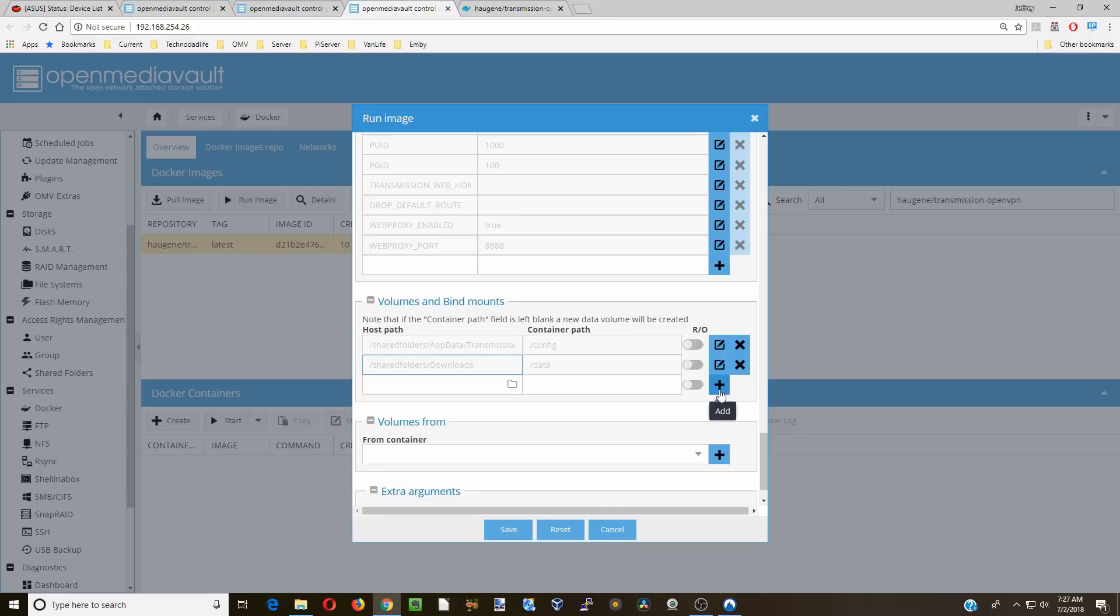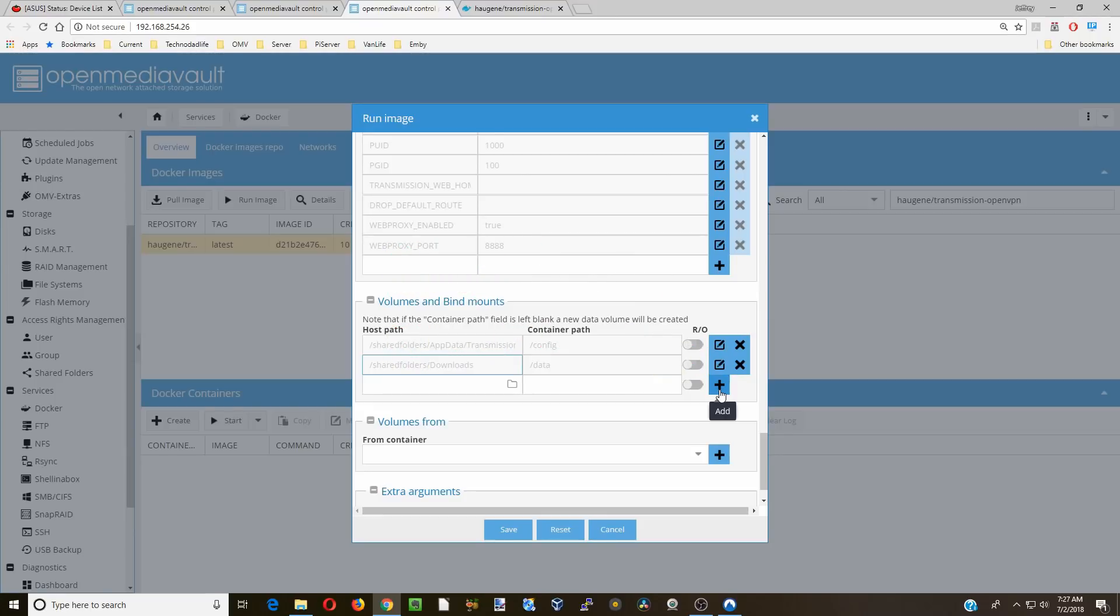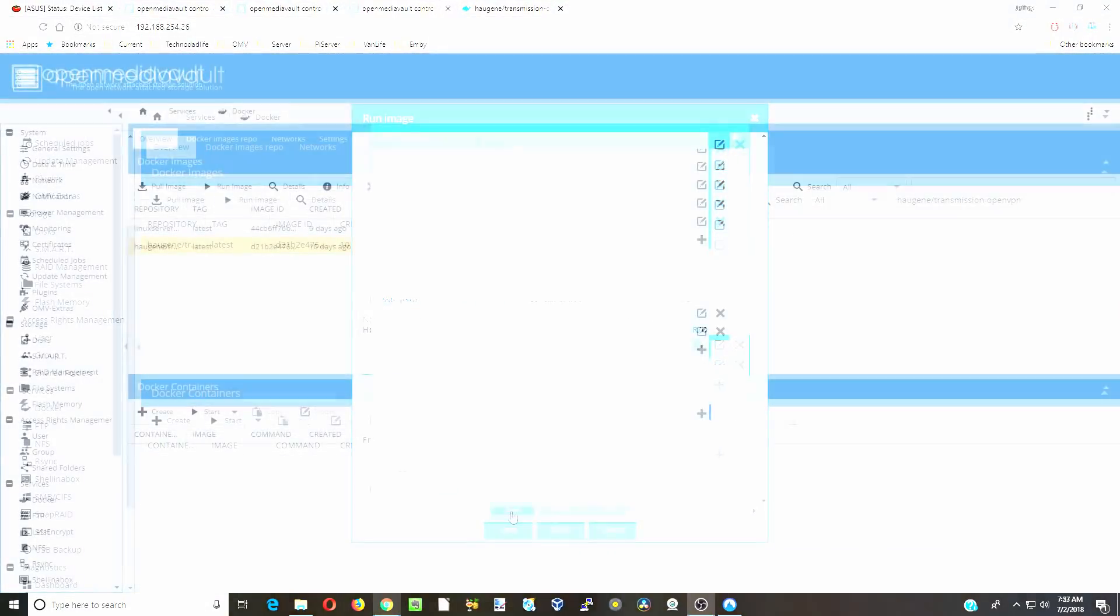If you don't have the config, the app data, or the downloads folder, make sure you look at one of my installation videos and we'll show you how to set up everything. And also for the PUID and the PGID, if you don't know what those are, simply sign in and then type ID and your username and you will get those two values.